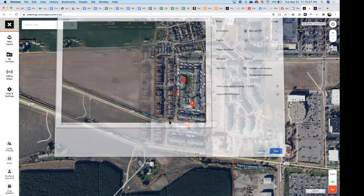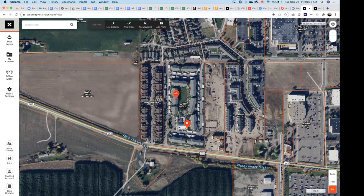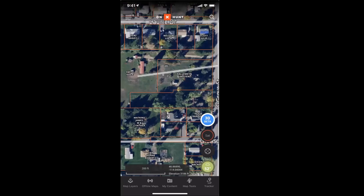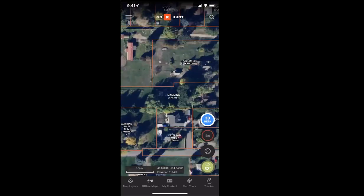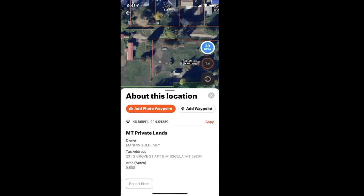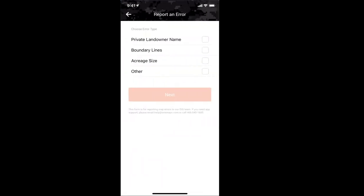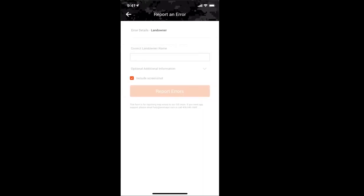Q&A: If you notice a property boundary is incorrect, on the phone you can tap on the area, scroll down, and hit 'Report Error.' It will ask you to filter the type of error — private land error, name error, acreage error, or other — so our GIS team can categorize what it falls under and find the relevant source to update the correct information.